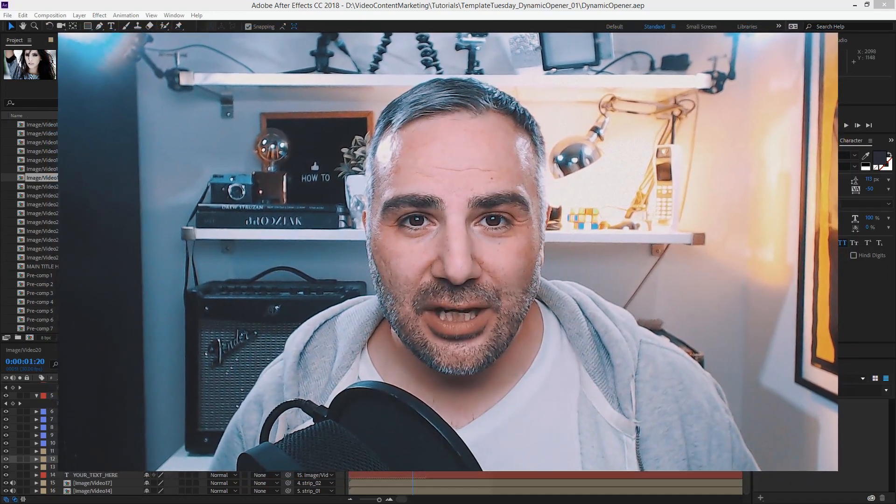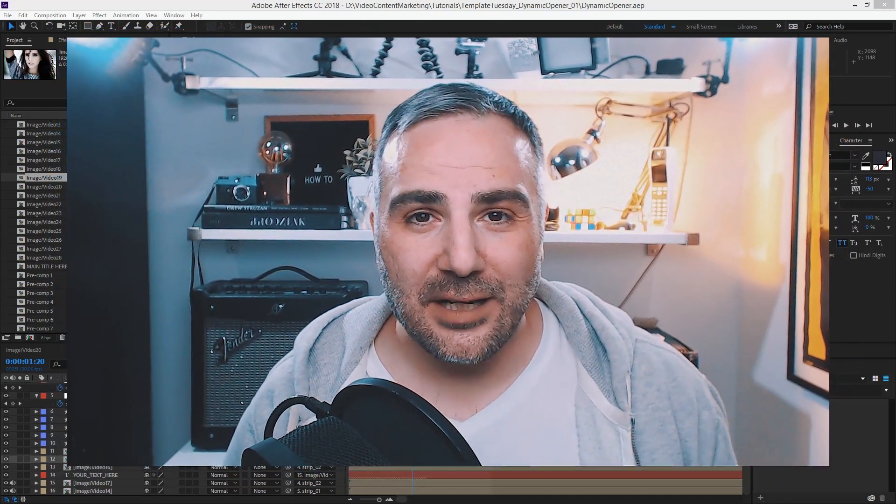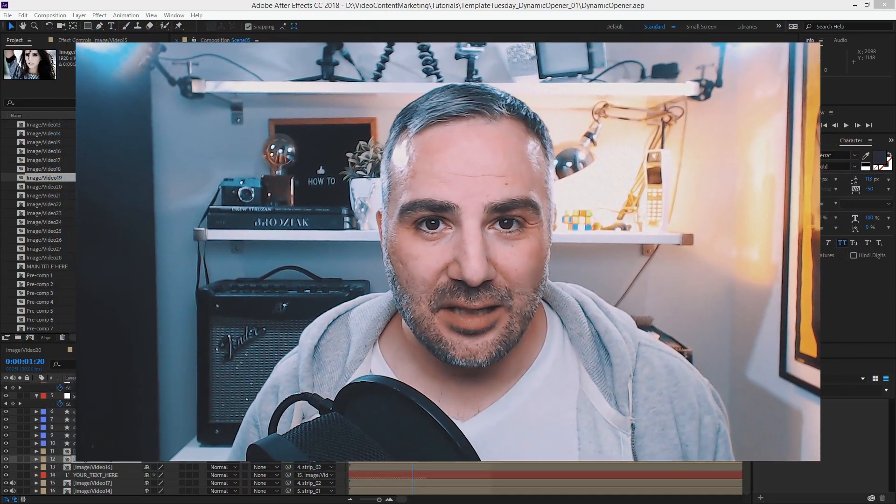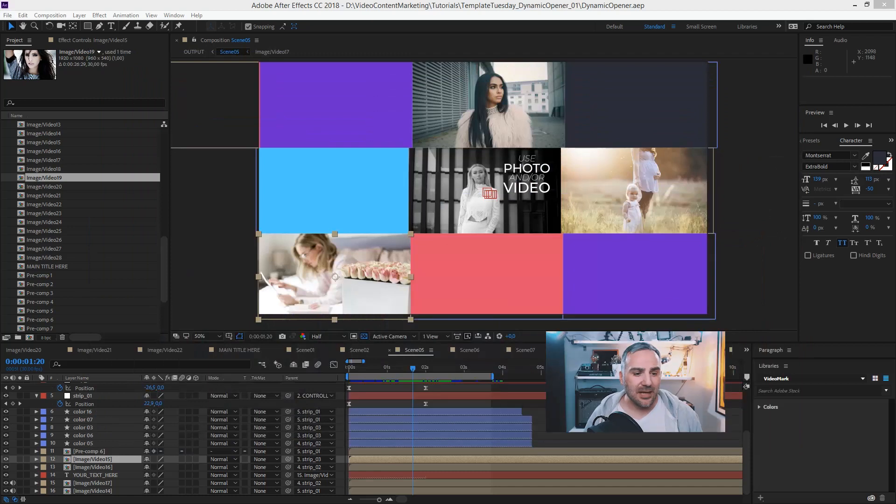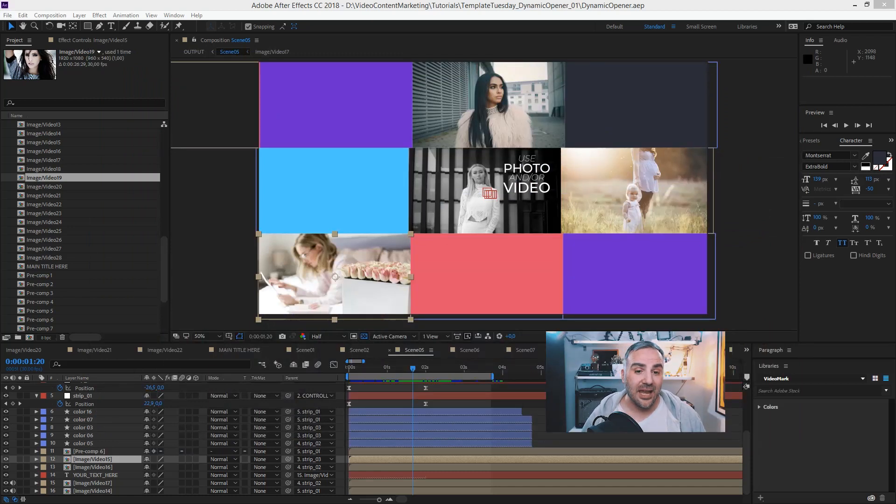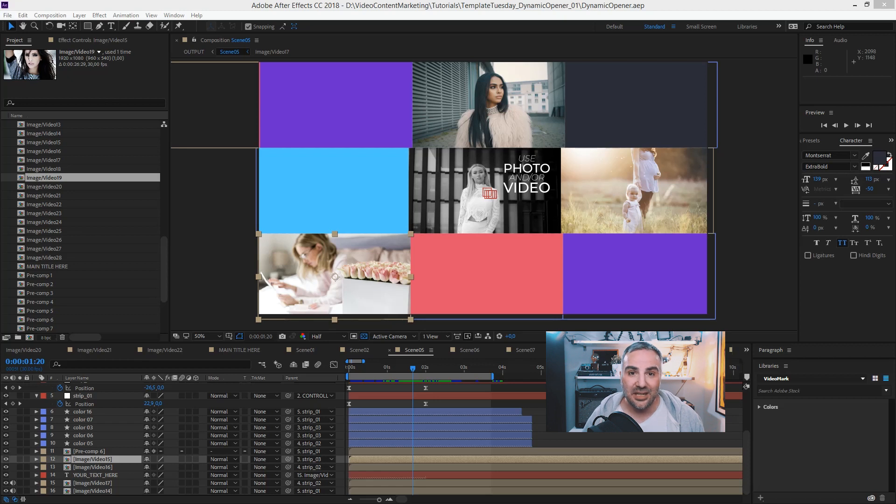How to replace footage in Adobe After Effects CC 2018. Sometimes you did all the work and afterwards you just want to replace something and keep the keyframes and the effects and everything.